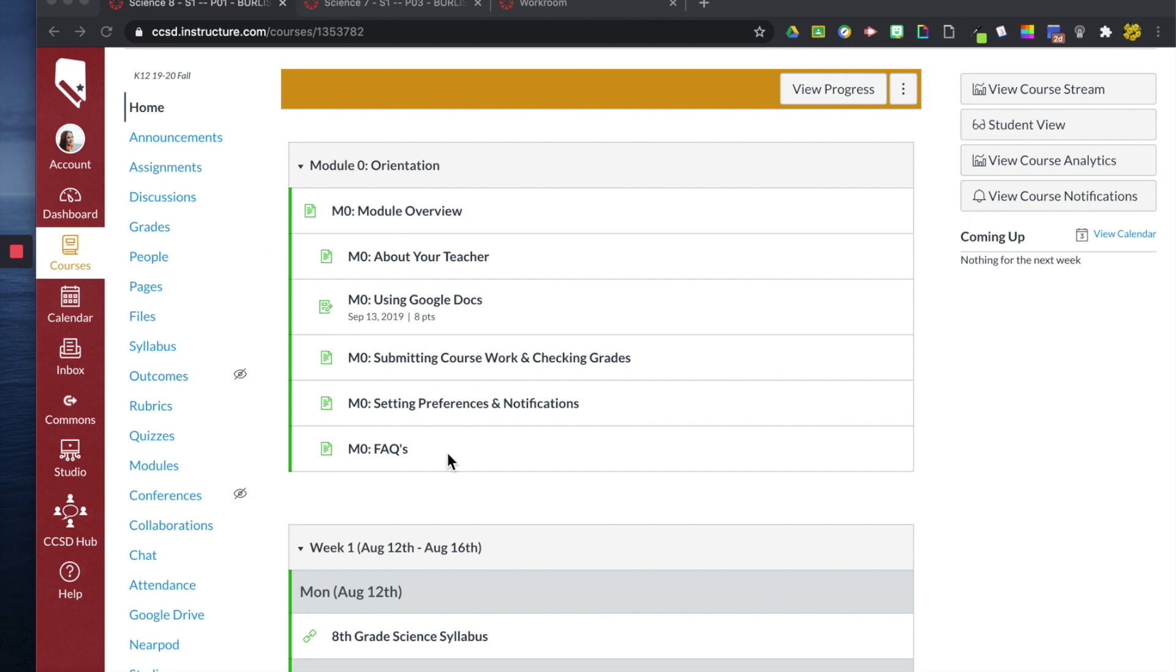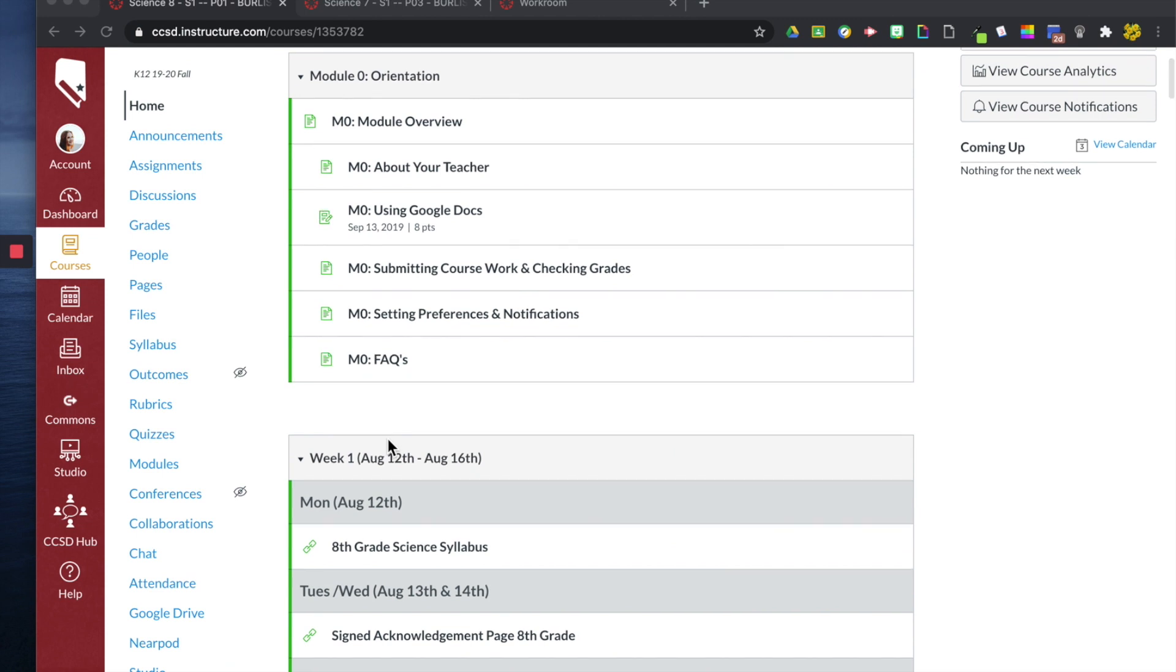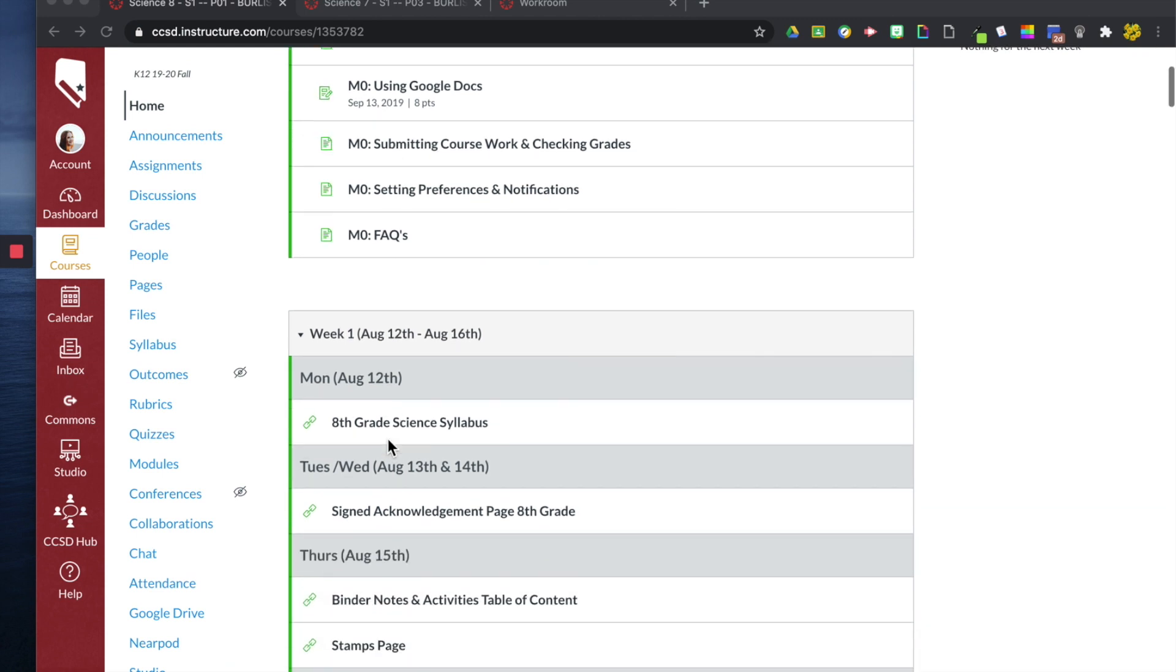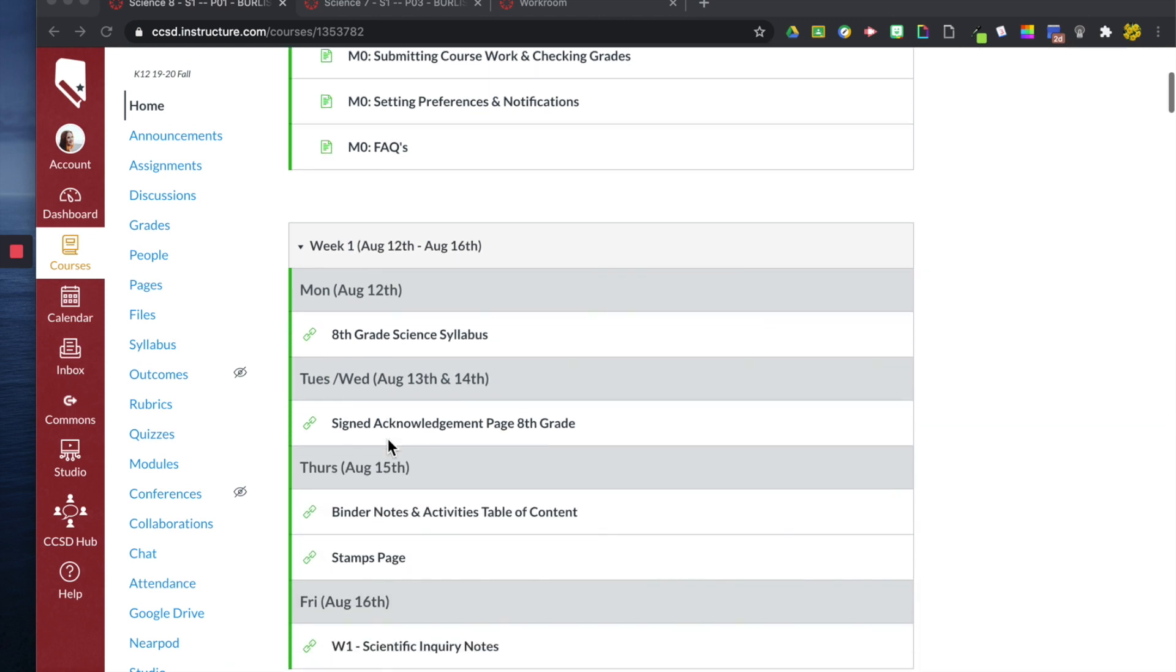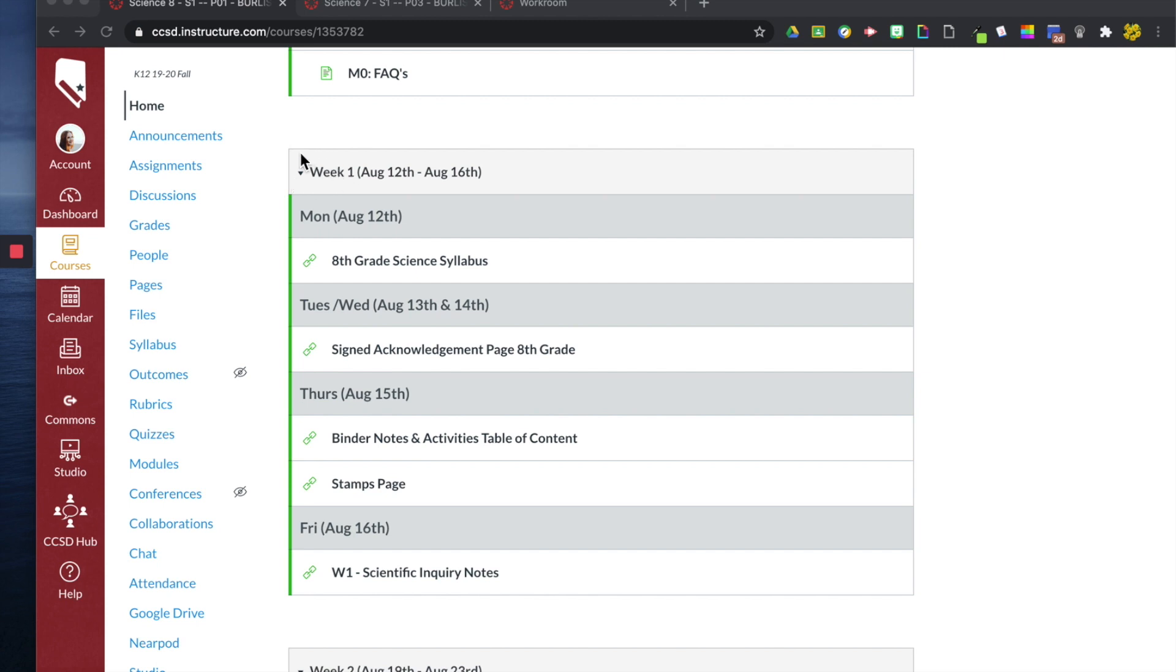Here is their orientation module, but I want you to pay special attention to this first module down here. It was week 1, August 12th through August 16th. So instead of labeling each module as module 1, lesson 1, or module 1, lesson 2, and so on, I instead created each module by week and then broke it down by day.